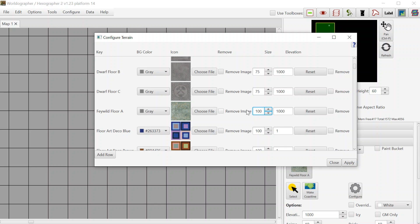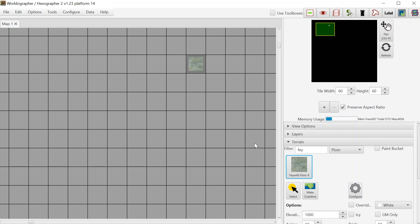Coming down to 'feywild floor A,' it has a gray background by default because we didn't specify otherwise. Here we can change the image and change the width of that icon — how it sizes compared to the tile size. If we want it to be 100%, we can set it to 100. We can set the elevation to 1 because for a floor tile it doesn't really matter. Hit apply, close — now any new terrain I add will have the new settings, and you can see it takes up the entire width of a square.